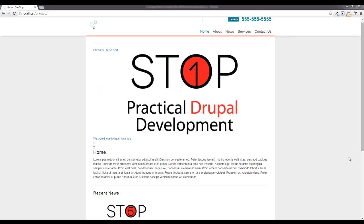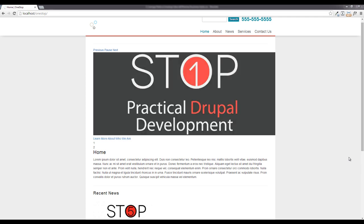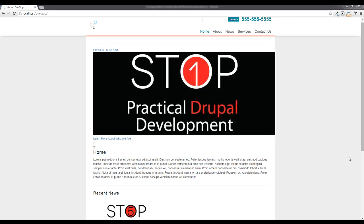Hey guys, Jason here with the one-stop how-to guys bringing you episode 28 of practical Drupal development. In this episode we're going to prepare this main content region to start theming it up a little nicer.